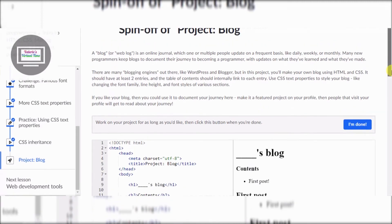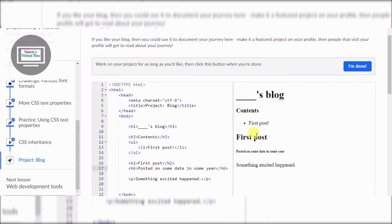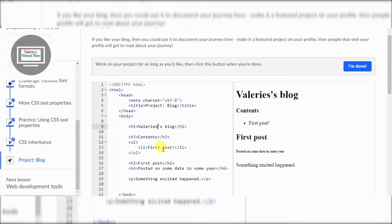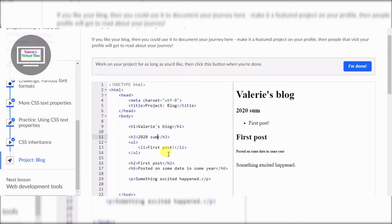So as I told you, this might take two or three videos. In the first video, what I'm doing right now, I'm going to work on the contents. Then in the second video I'm going to work on making the links and styling the web page. So let's get started. The most important thing - it's not 'Blank's blog', it's Valerie's blog. There we go, that's better. Now I'm going to change this content to '2020 Summer Projects at Home'.